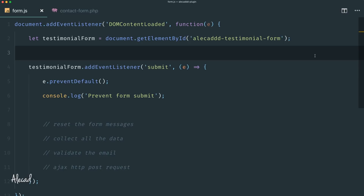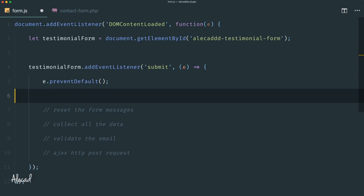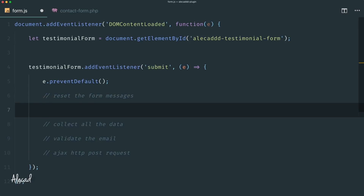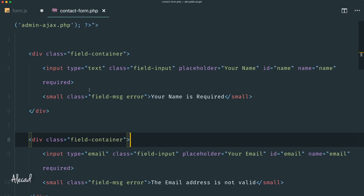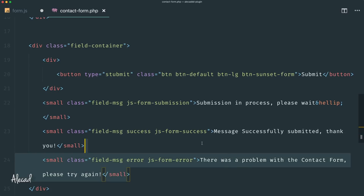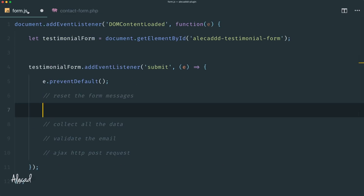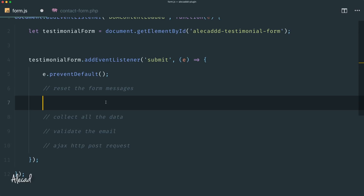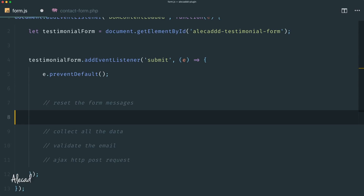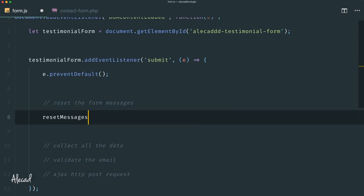Let's complete the work on the JavaScript part of our form submission for our testimonial section. First, let's remove the console log, and let's take care of resetting the form messages — every time the user submits, we could trigger one of these field error messages or a successful message. We want to reset these messages whenever the form gets submitted again. Since we'll reset them many times throughout execution, let's create a dedicated function.